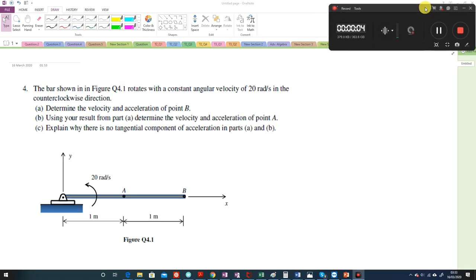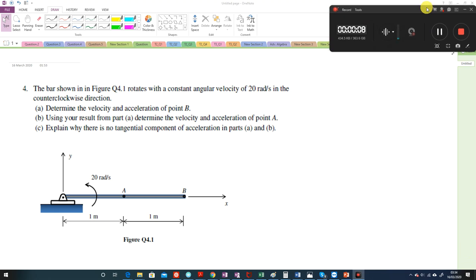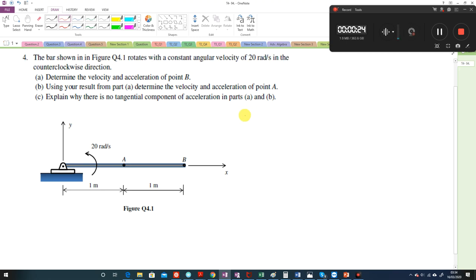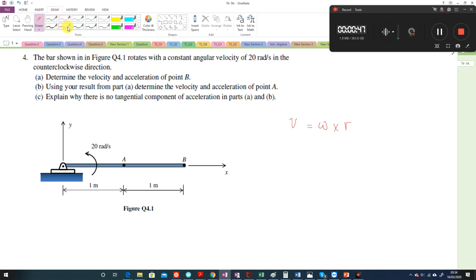We go through the solutions of question 4, tutorial sheet number 4. If you remember from the lectures, we had two formulations for the velocity — the translational velocity related to the angular or rotational velocity — and these are the formulations we derived from scratch in the lecture.